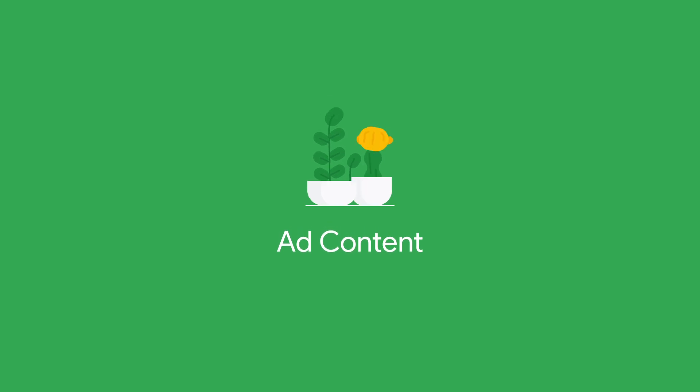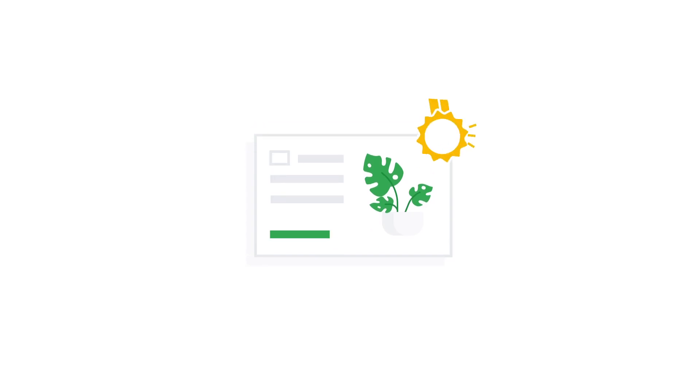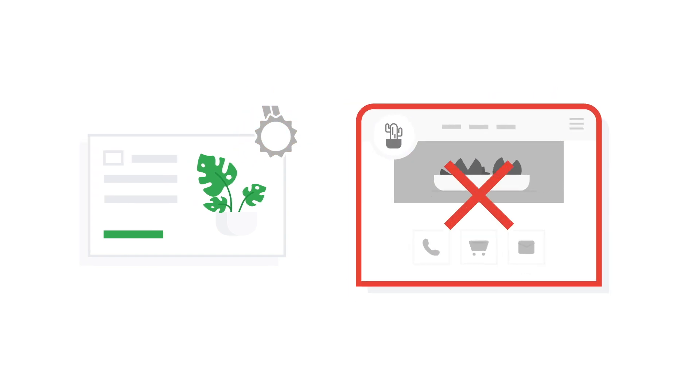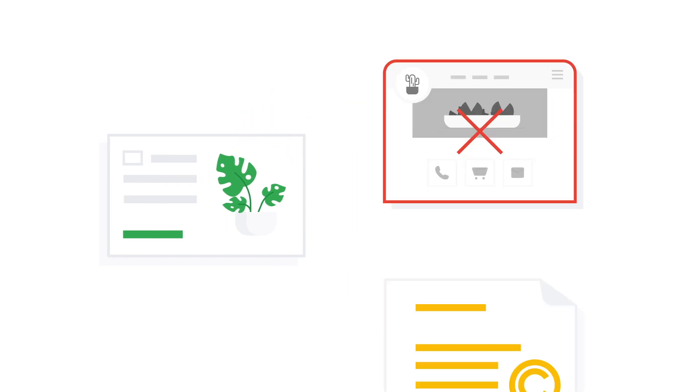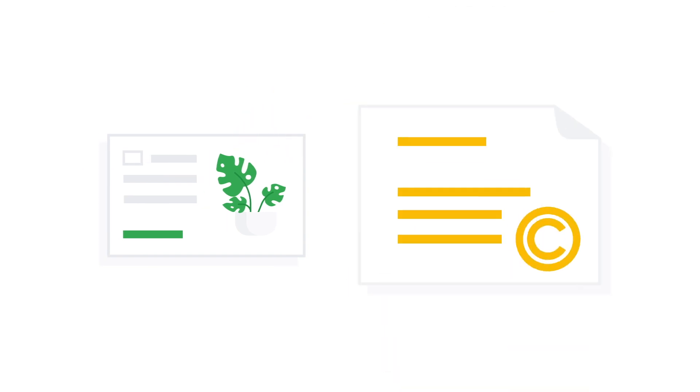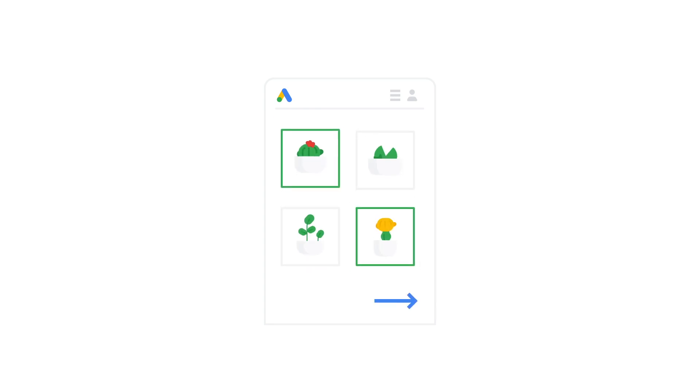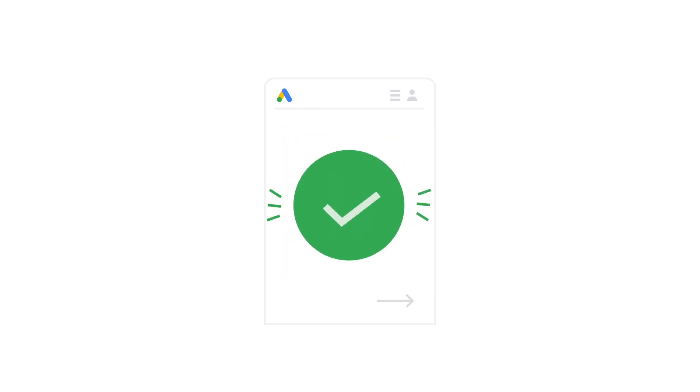Ad Content. Your ad will be disapproved if it makes claims we can't verify on your website, mentions copyrighted content, or advertises products or services that are inappropriate to advertise on Google. To fix it, edit the copy of your ad or update the products you choose to advertise, and you'll be good to go.